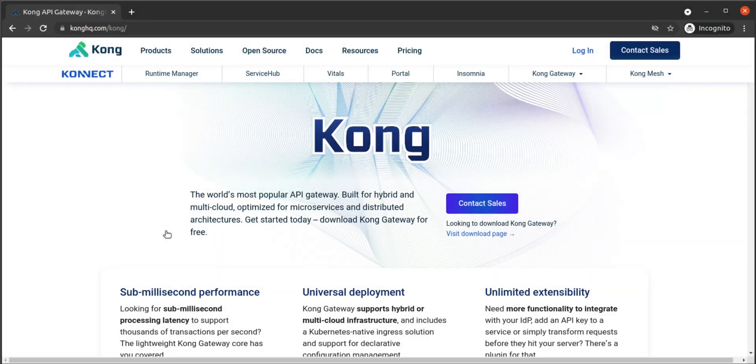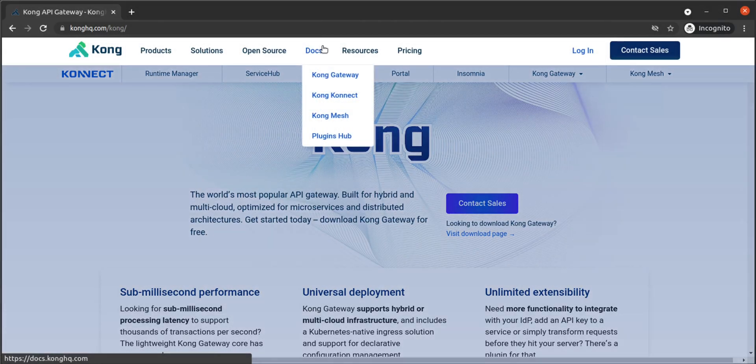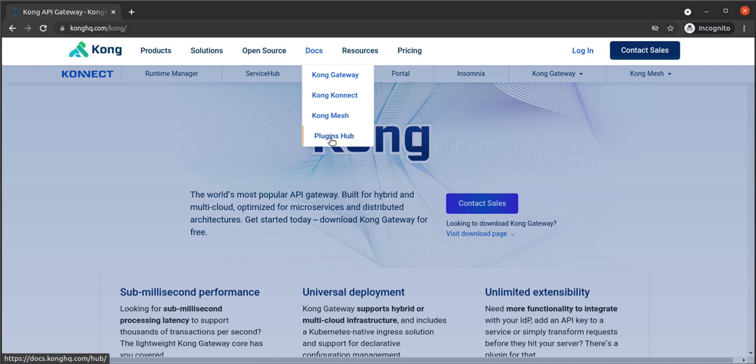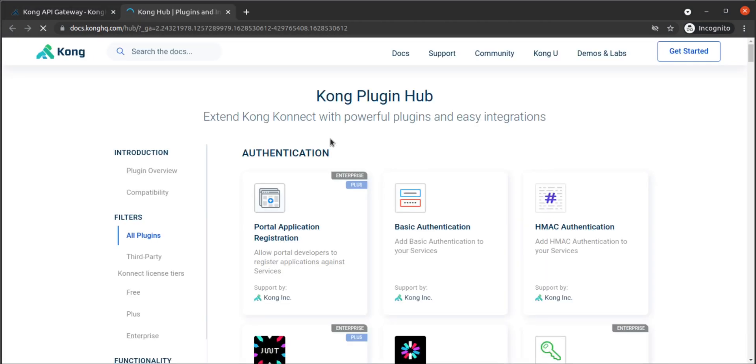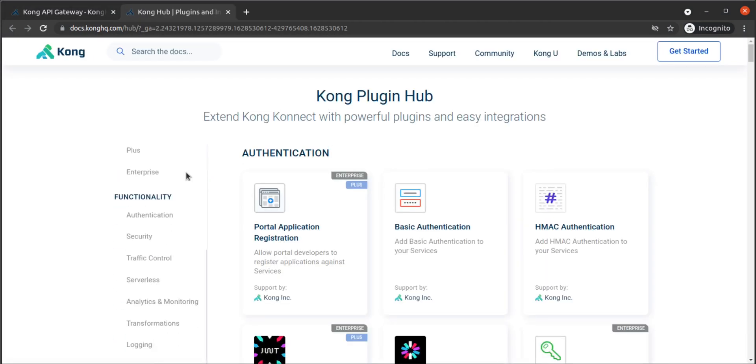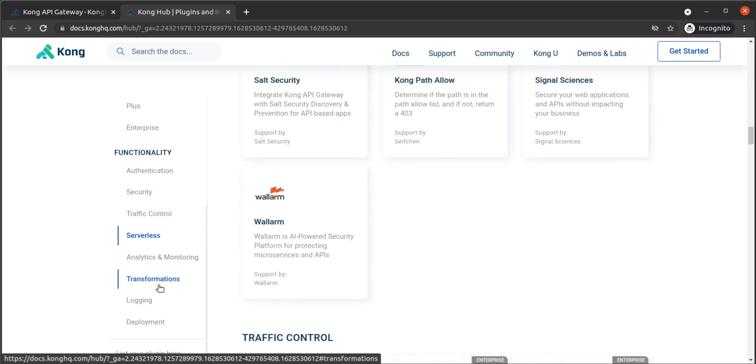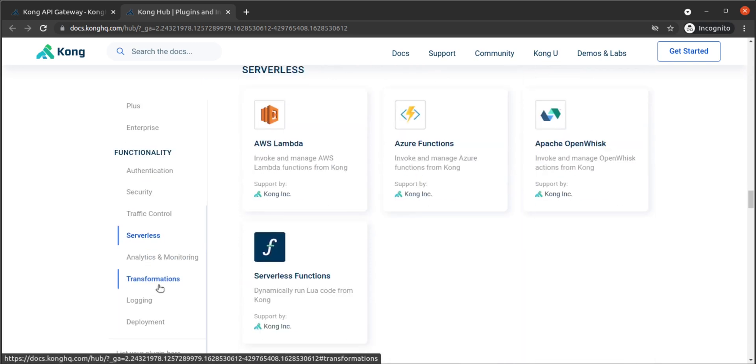In this walkthrough, we're going to look at the AWS Lambda plugin for Kong Gateway. We'll write a simple function in Node.js and deploy it to AWS Lambda. We'll set up the proper IAM credentials to invoke that Lambda, and then we'll configure Kong Gateway to associate a route with the invocation of that Lambda.